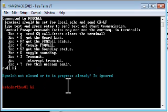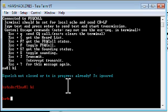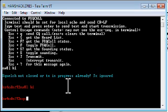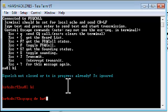There's also, to send CQ is escape Q, so I can say escape Q. At any point in time, if you want to interrupt, you just hit escape and hit enter, and that will interrupt the transmit and put the FSQ call program back into receive mode.